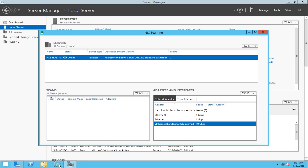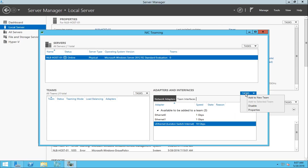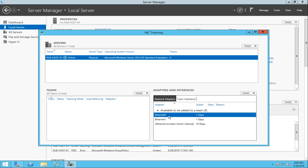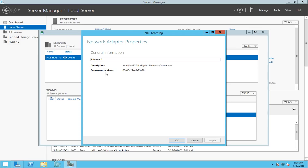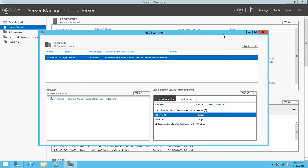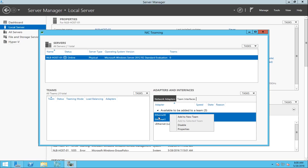This is the NIC teaming wizard and interface that I'm going to use to create my team. If I click on the task, I have the option to add to a new team or add to a selected team — if you have a currently installed team, you can add additional network cards later. I have the two NICs here, I'll highlight them, and right-clicking gives me the option to add to a new team.